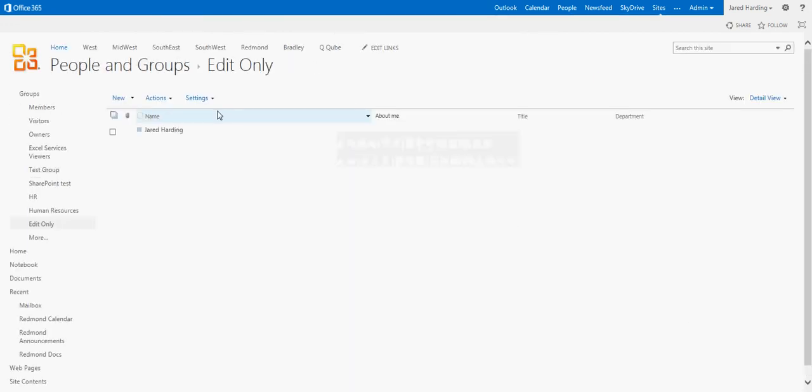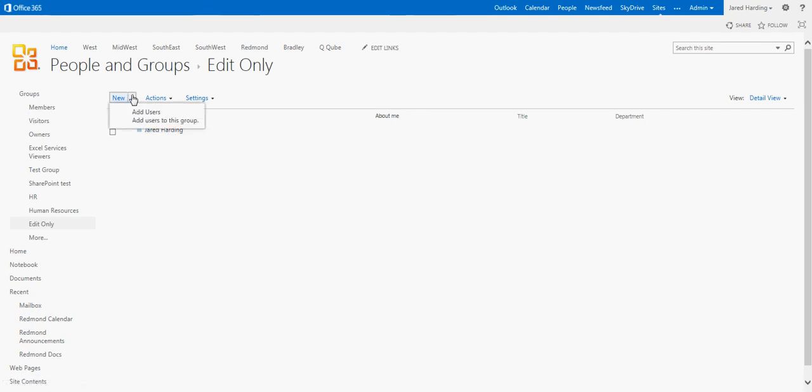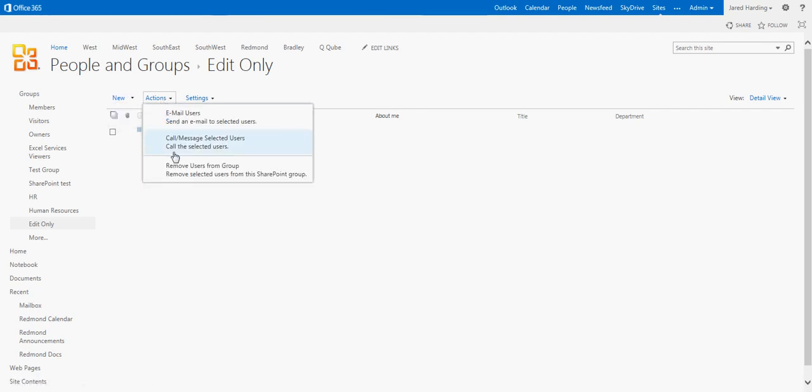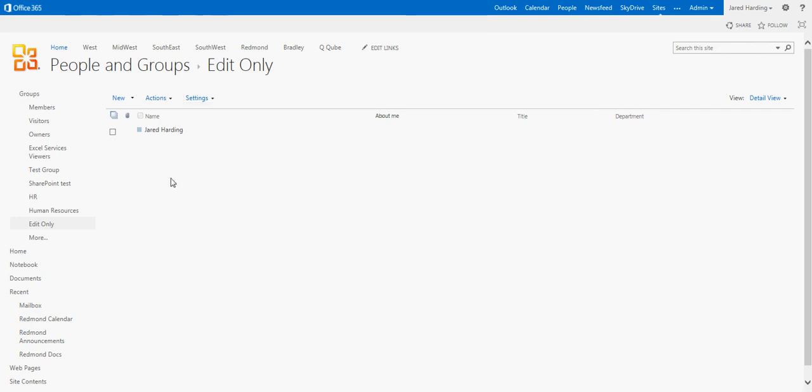So once I've created, we can see that we have this user in the group. We can add users, we can remove users, and we can change the settings.